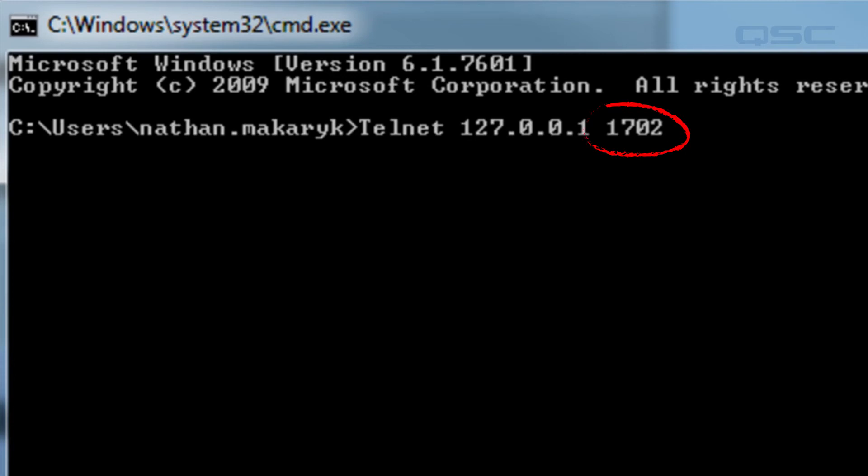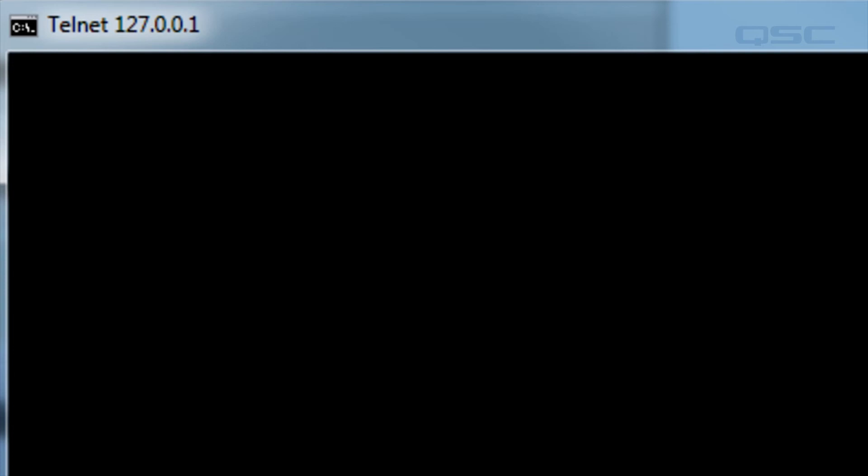1702 is the port that the QSYS protocol server listens to. When you press enter, the command line screen will clear and you'll have a flashing cursor. You're now connected and ready to send commands using external control protocol to QSYS.